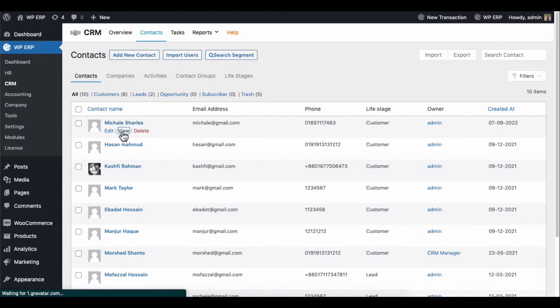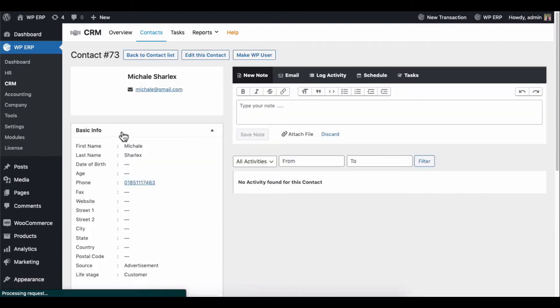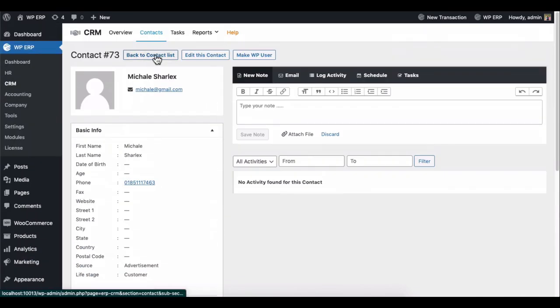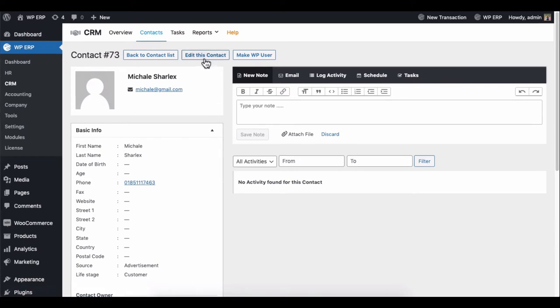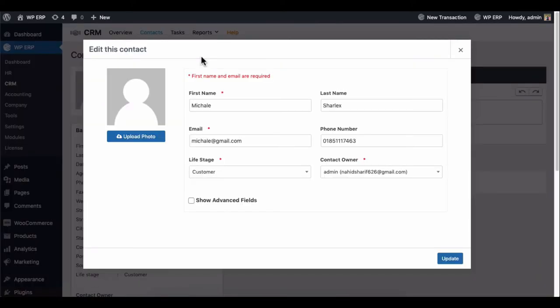Now click on View and see if the contact details are okay or not. Here you can edit the customer details if you want.